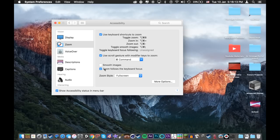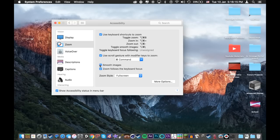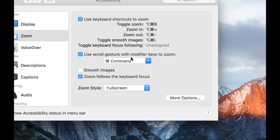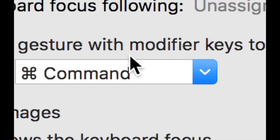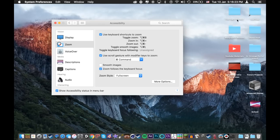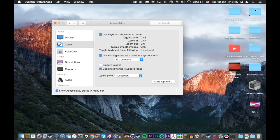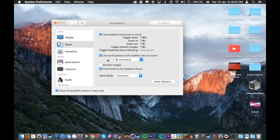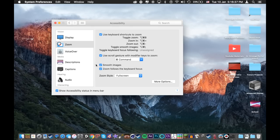Then you can either turn on smooth images or turn it off. Now when you hold down command and scroll up, you'll zoom in on the area of your screen where your mouse is located. Now smooth images is, so right now when I zoom in, it's pixelated. If I turn on smooth images, it'll smoothen out the image when I zoom in. I personally prefer it without.